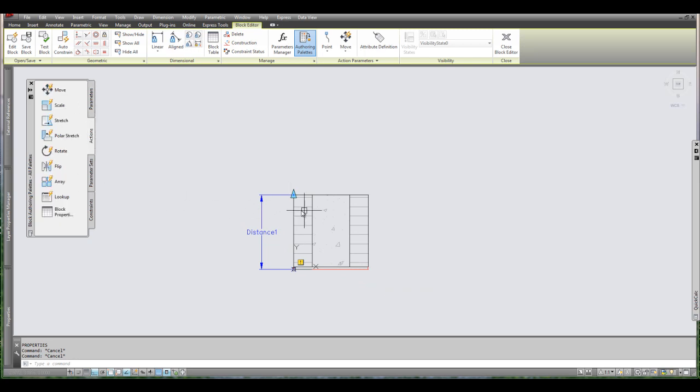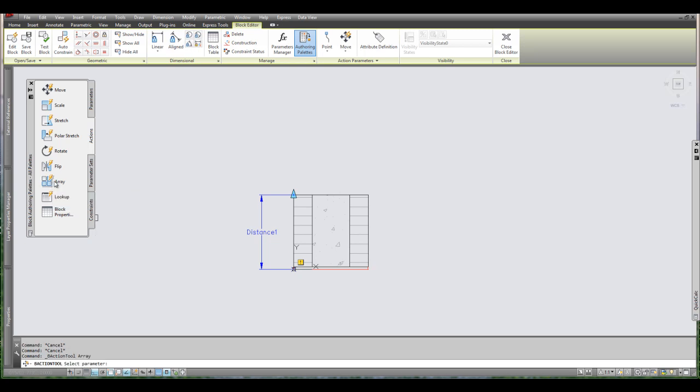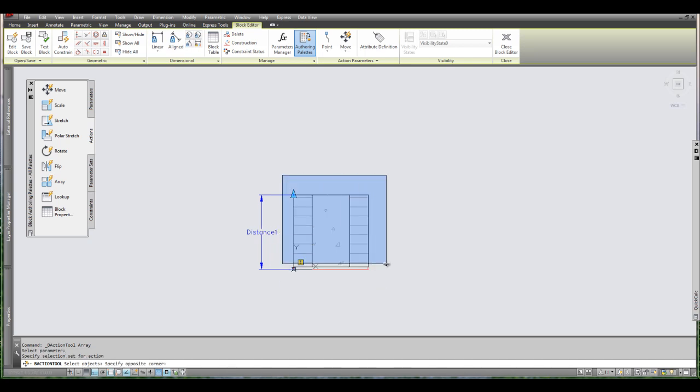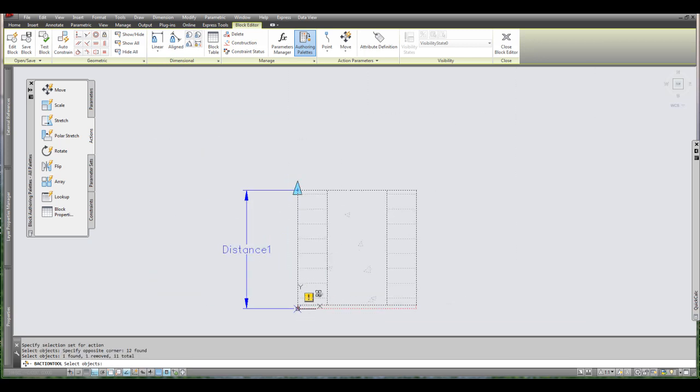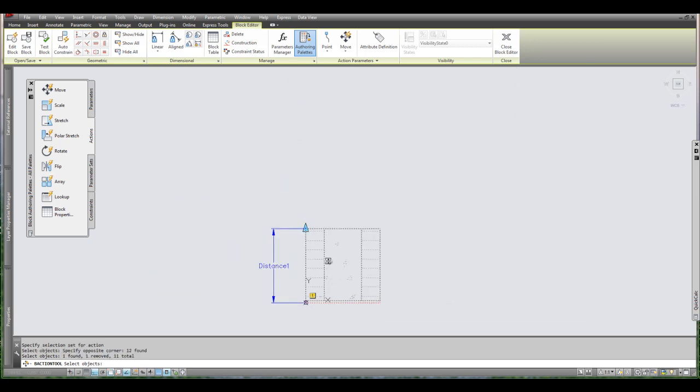So you've got to go to the actions palette and here I've got my choices. I want to copy this or array this up. So I have this array action. So I'm going to select this. It's asking me to select the parameter. So I'm going to select this distance. It's asking me to select the objects. So I'm going to select all the objects. But I don't need to select the arrow. That's not necessary.